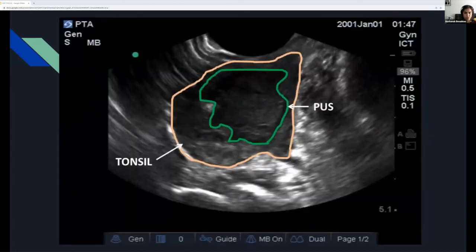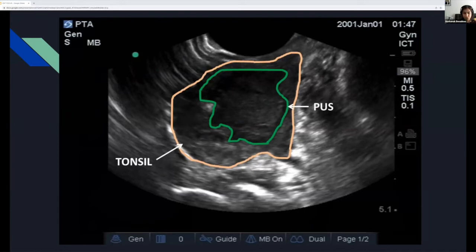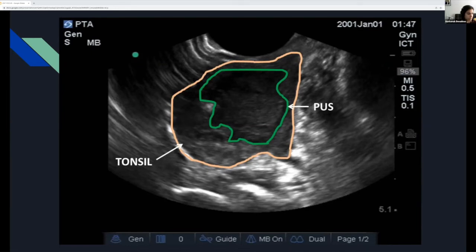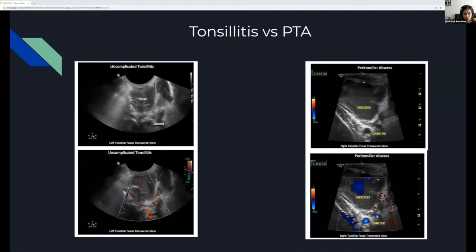This is another visualization of the same thing — you see the pus and the collection. You can either stop here, confirm the abscess is there and there's something to aspirate, then withdraw your probe and aspirate landmark-based and blind; or you can do it under ultrasound guidance. Some studies were done by just visualizing the abscess, without performing the aspiration under ultrasound guidance. Either way, remember how close the carotid artery is — you can see it under ultrasound as well, very close to the posterior wall of the abscess.